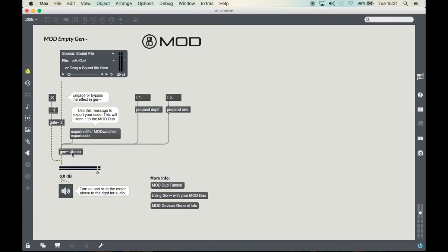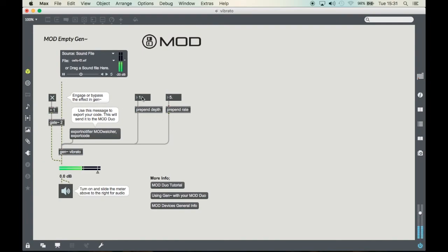We can address the parameters of the Gen effect from the outside, for example using prepend objects with the name of the parameter after it. So now when we run some audio through the vibrato we can control the parameters.